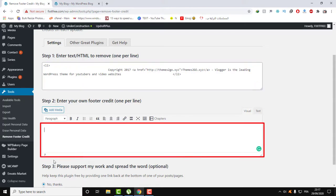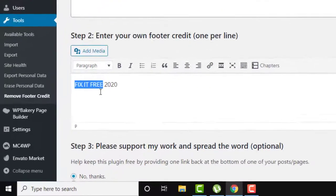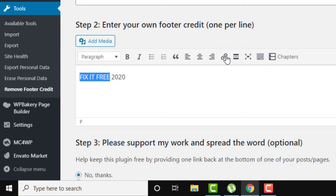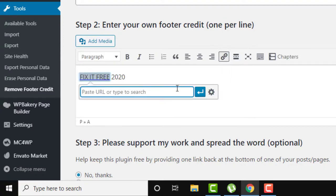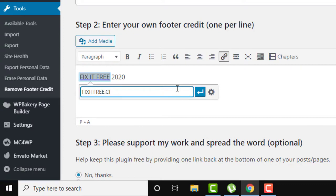And here, let's for example replace it with Fix It Free 2020. If you want to add a link to your new footer credit text, just select the word that you want to add a link to and then click on this Insert Link. So let's for example add our website to it.